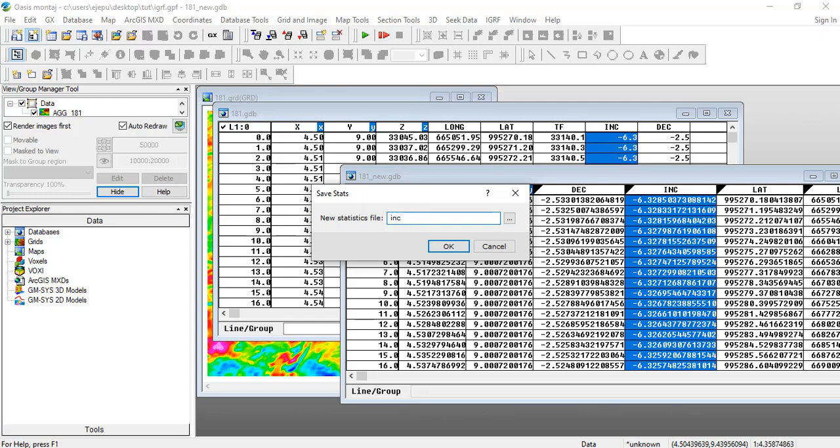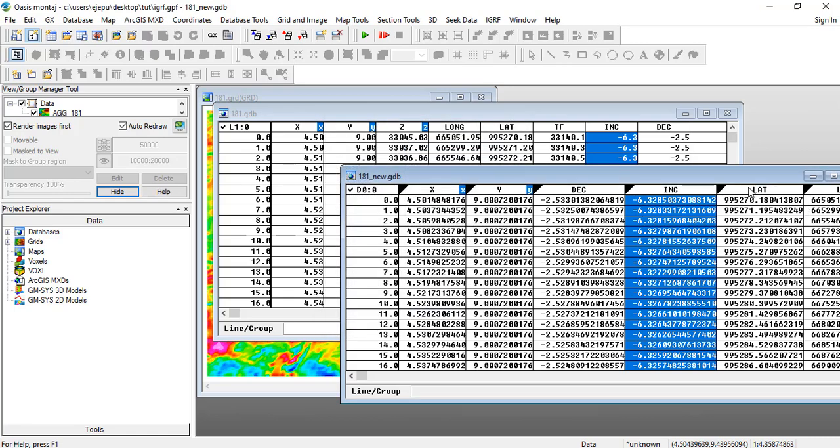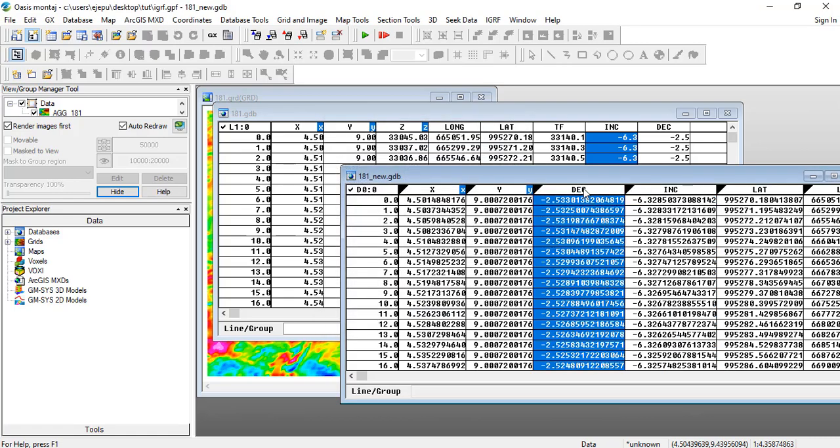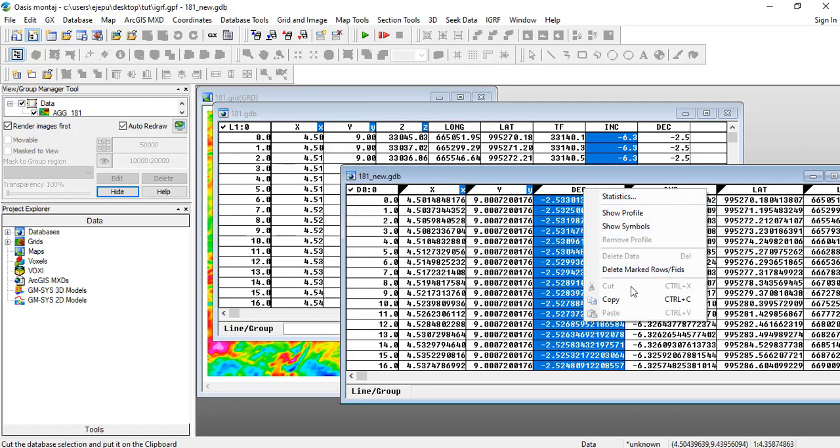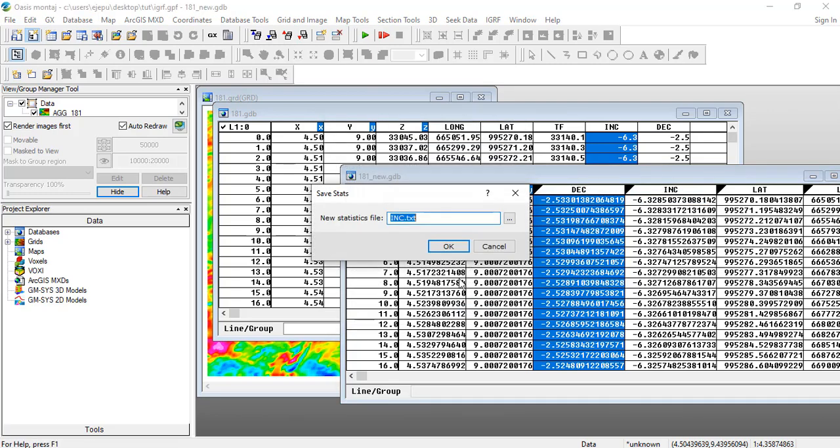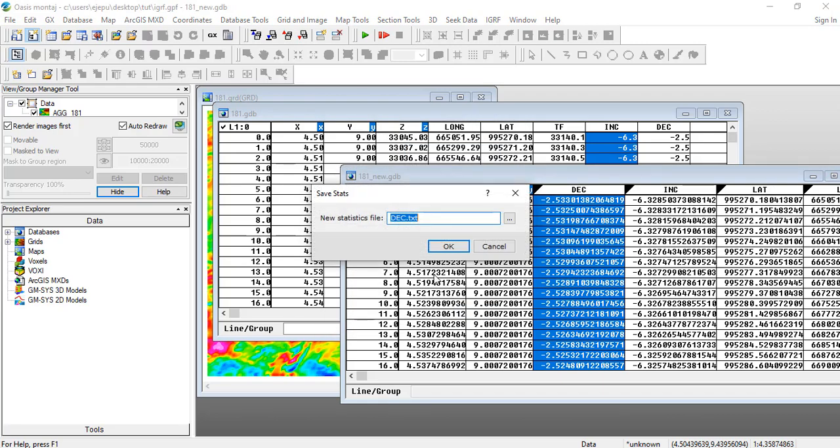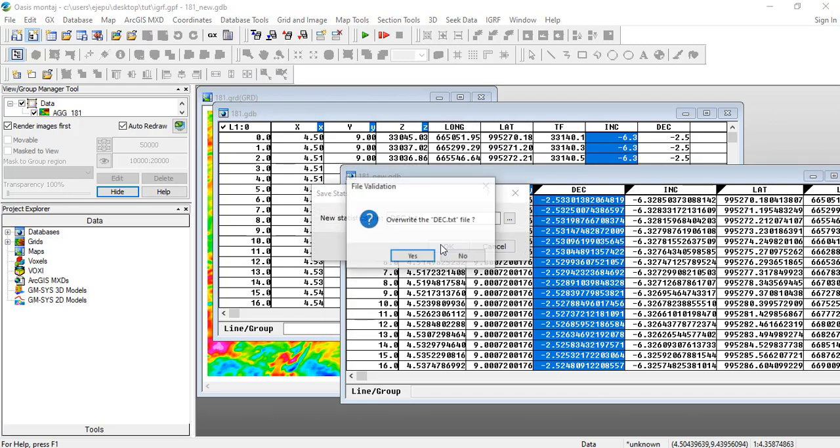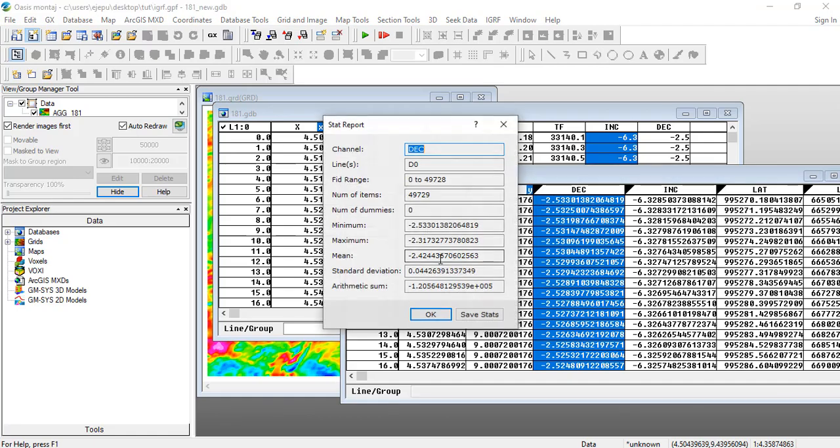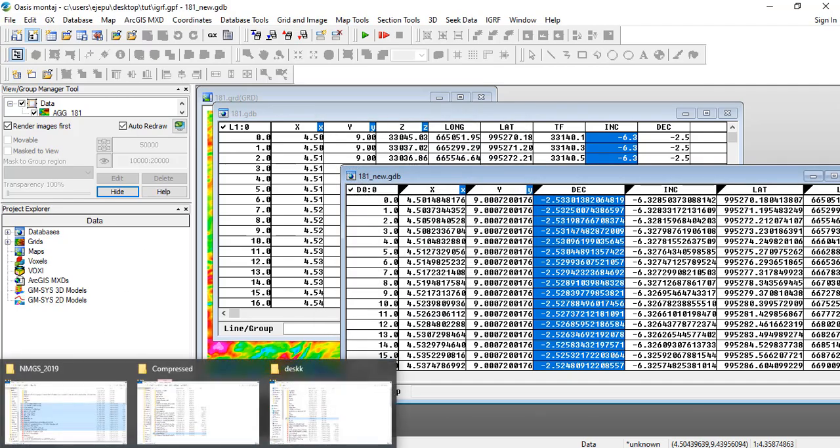You save it as INC because you will need to access it some other time. Let's use this here. You may need to access it some other time. And let's do the same for the declination. Let's do statistics, let's save this, and let's save it as the declination.